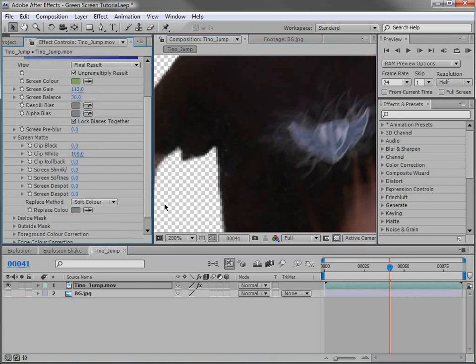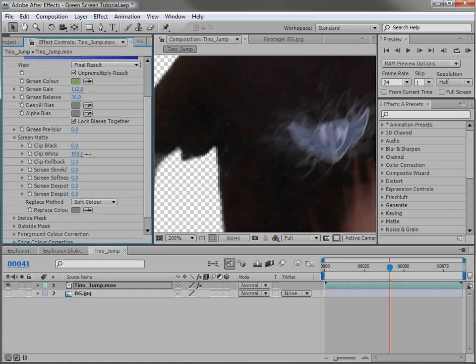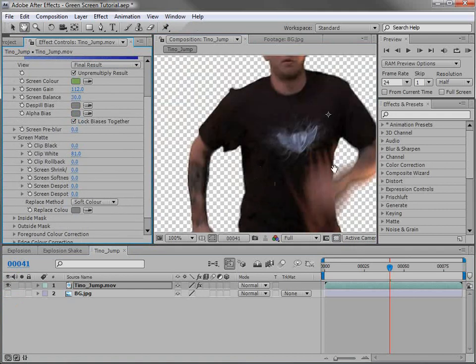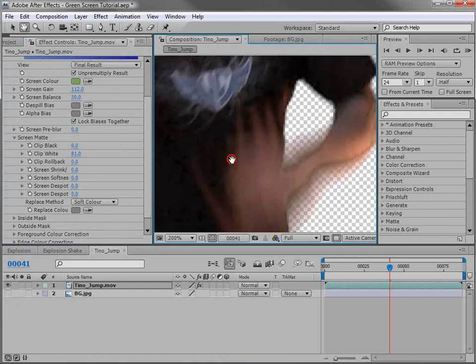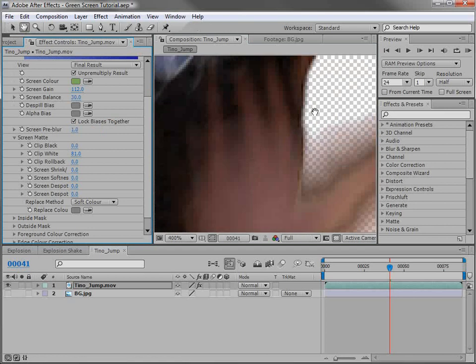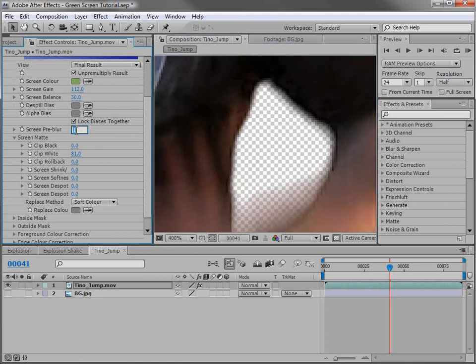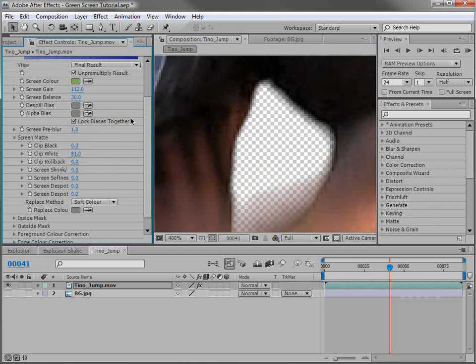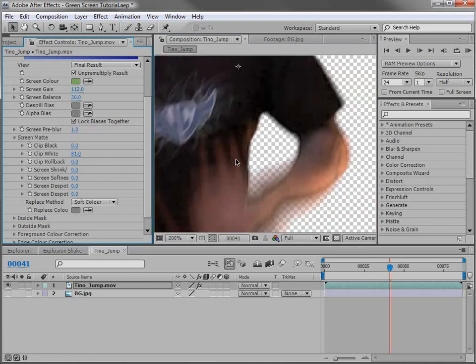So the first thing we'll do is we'll change the clip white amount. And what that does is fills in the darker areas. But I also want to go ahead and turn the screen blur to about 1. And what that does is allows the edges to look a little bit smoother. So if we shut that off to 0, you can see it's a little bit harsh. And if we turn that just to about 1, it smooths it out a little bit.